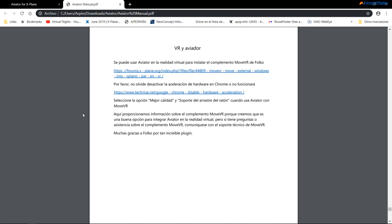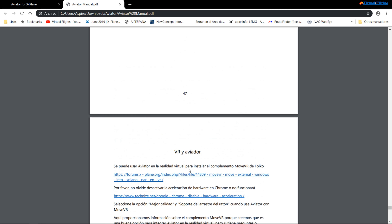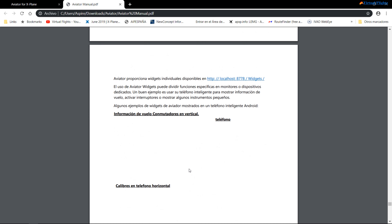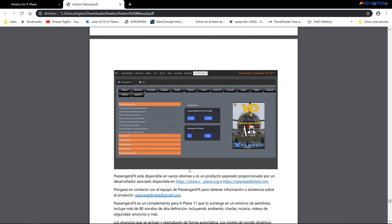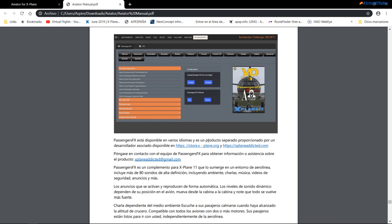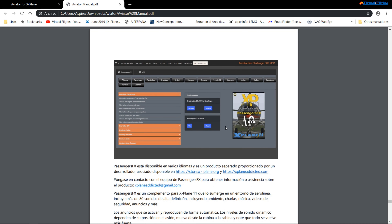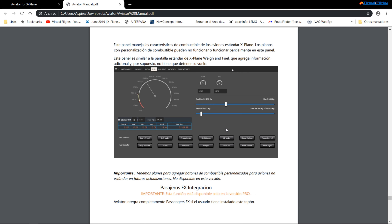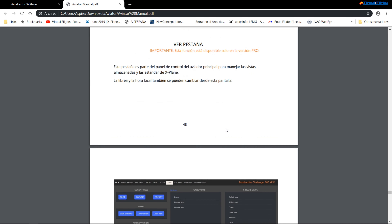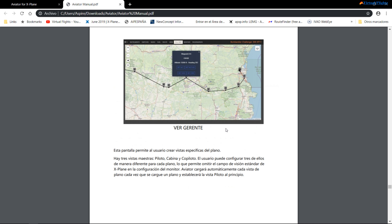Otra de las cosas que quiero avisar es que la VR, de momento, está en proceso de ajustes. Hay muchas cosas que a veces, pues, como este complemento de aquí — quien quiera ponerlo, el pasaje, este no viene incluido — pero prácticamente se puede utilizar con este software. Bueno, otra cosa: es muy interesante, porque hay que seguir unas pautas para instalarlo correctamente.